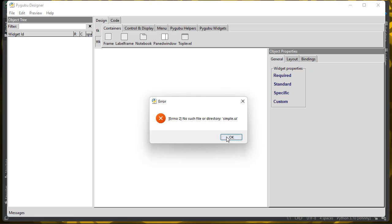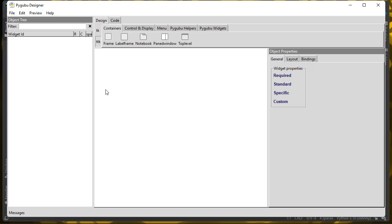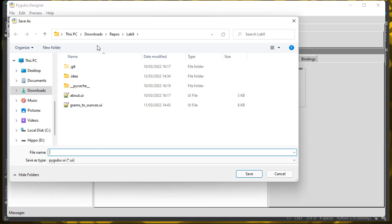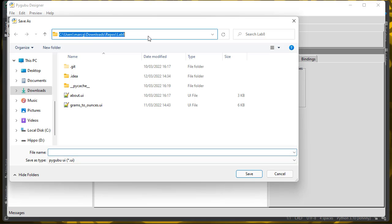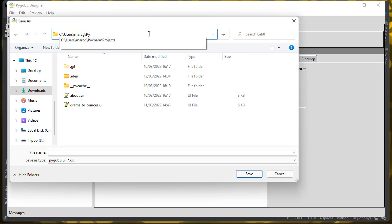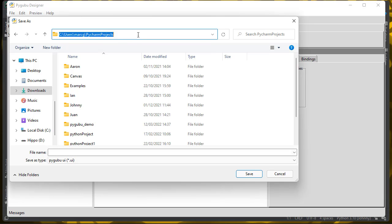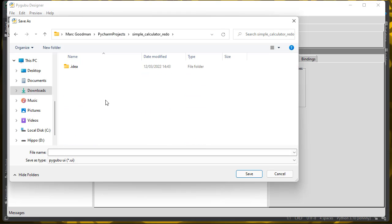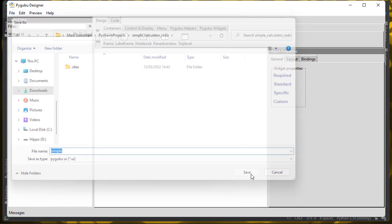It's saying there's no such file or directory because I haven't saved it yet. So let's go ahead and save it. I'm going to save this into my Users, markg, PyCharm Projects folder, and I should have a Simple Calculator folder in here. I'm going to save it as simple.ui there.